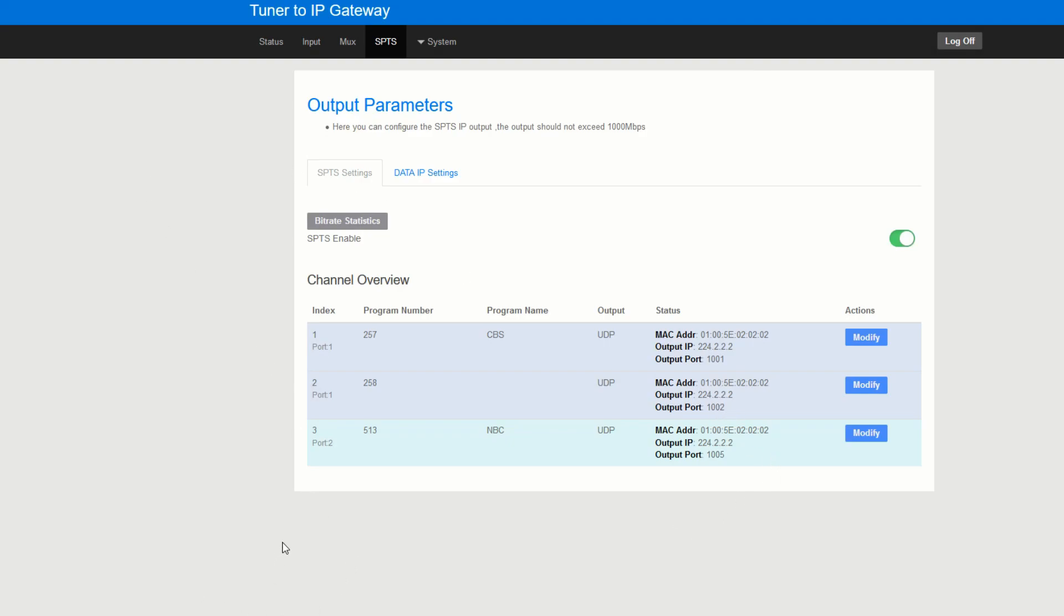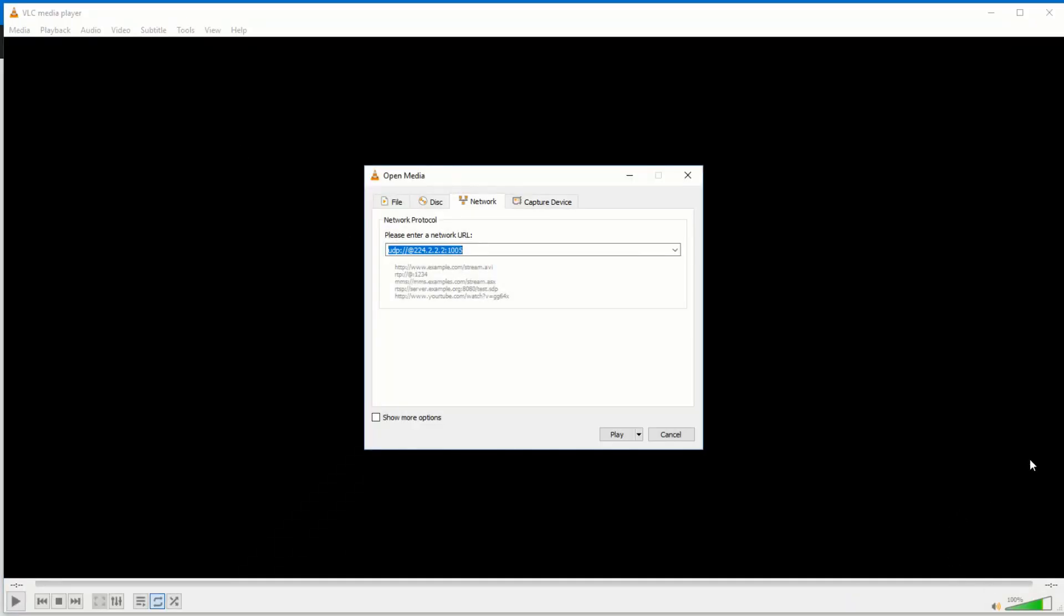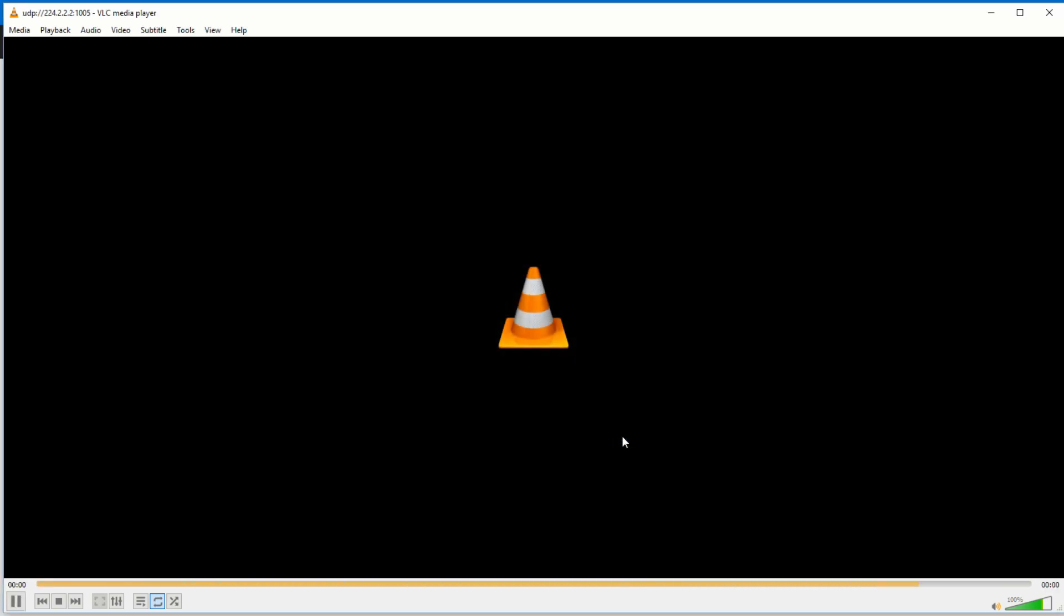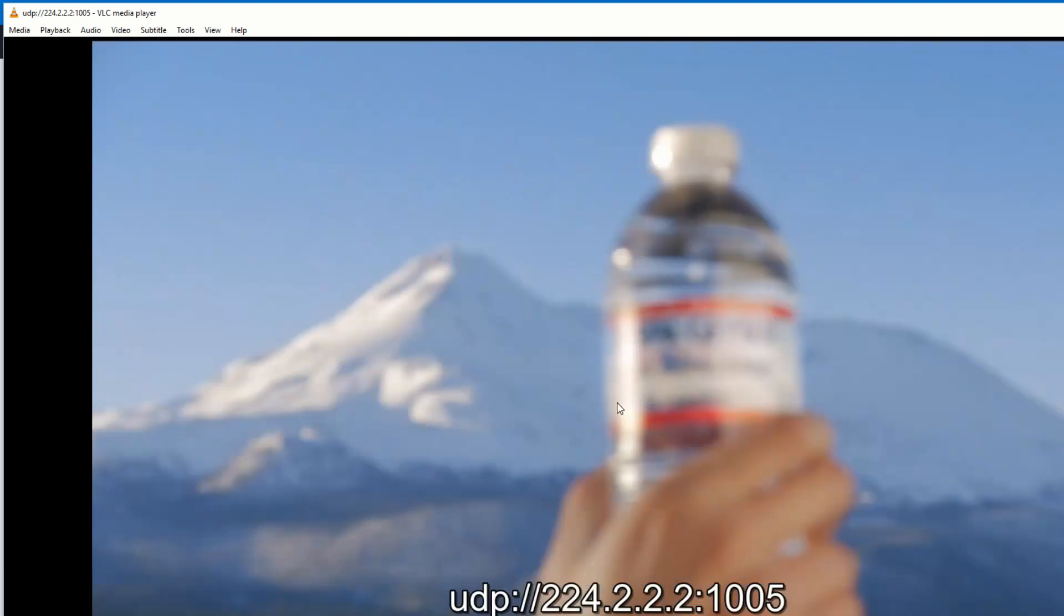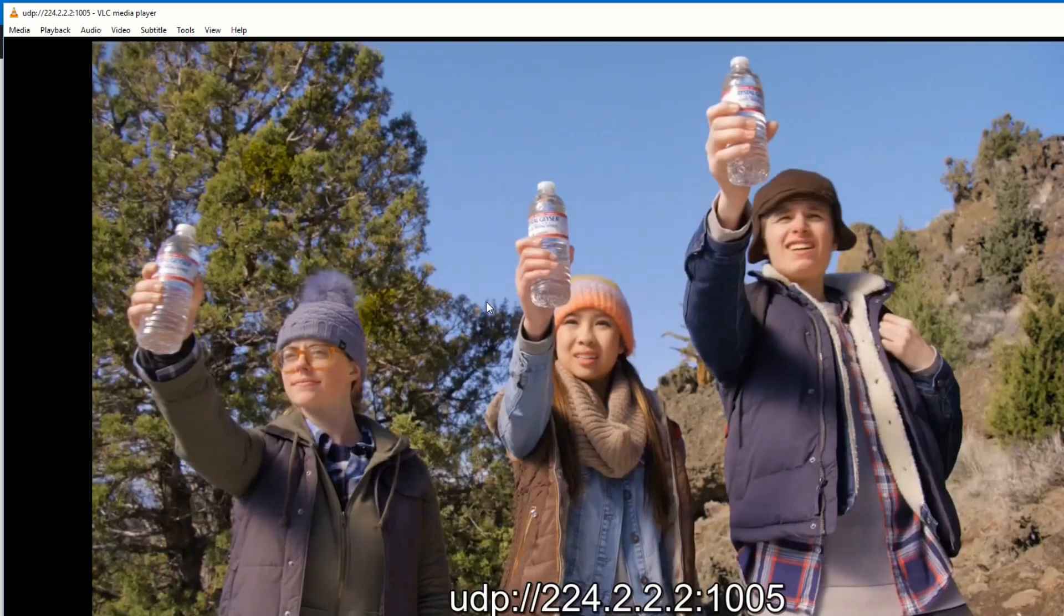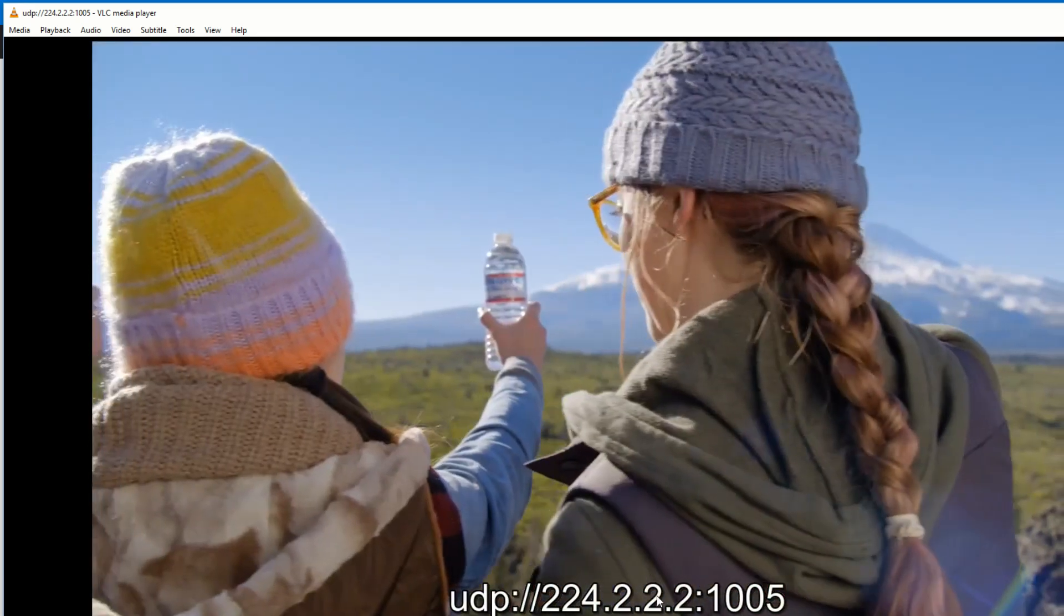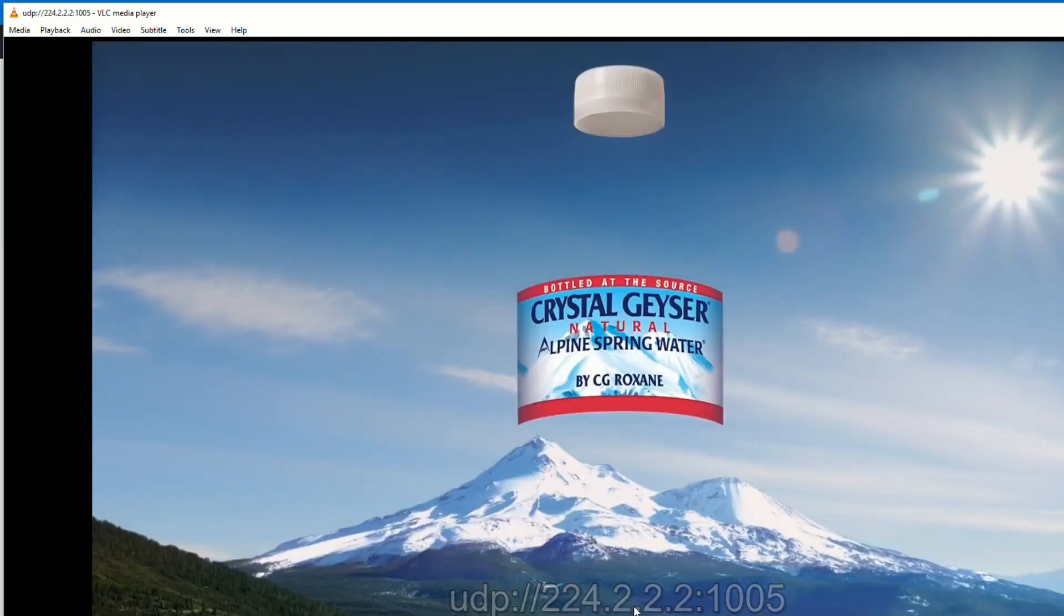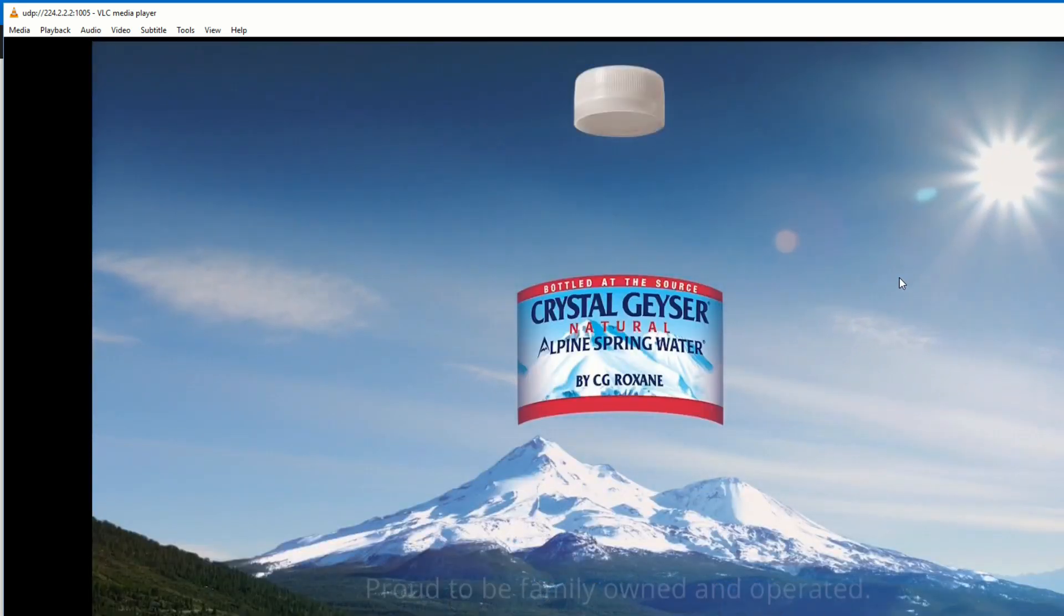So if you go back to VLC and open the network stream to 05. Hit play. And there you go. NBC is now on UDP 05.